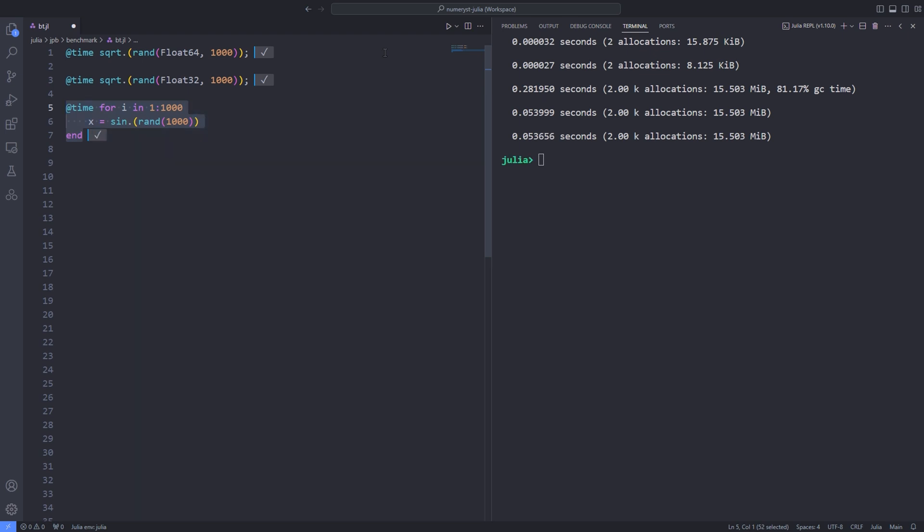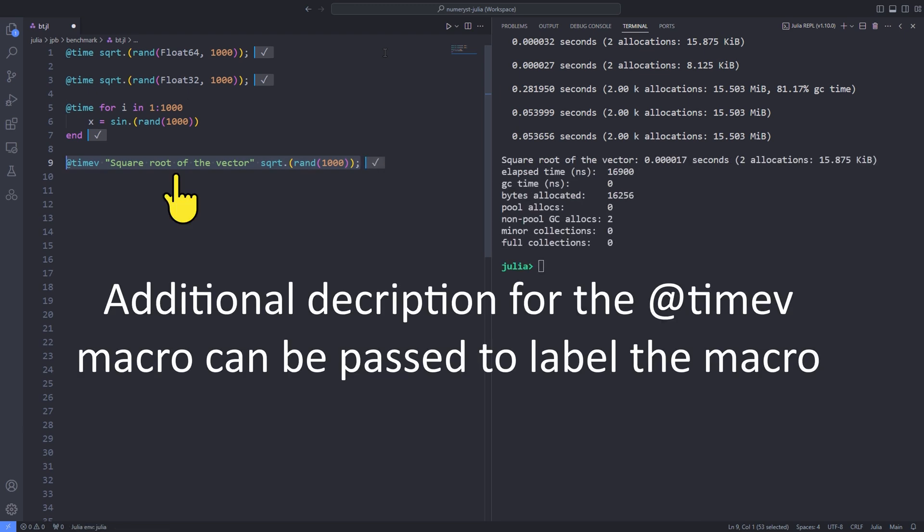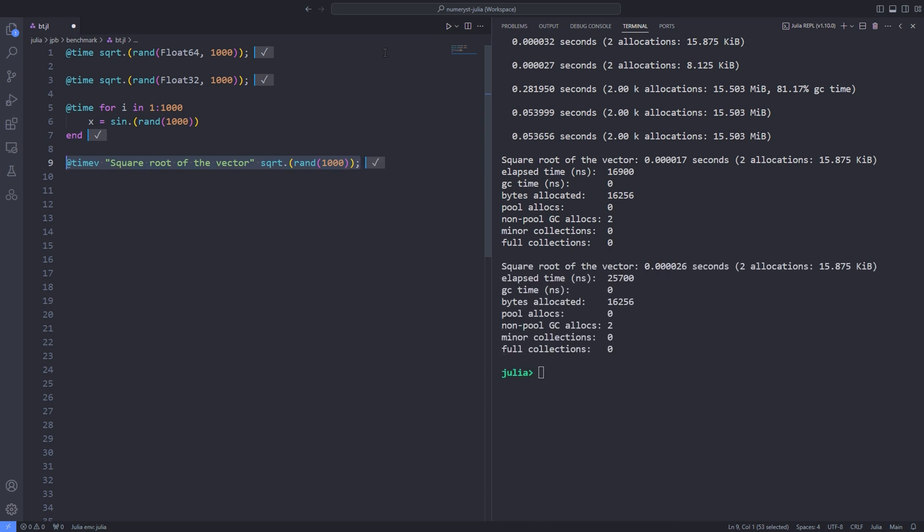An enhanced version of the @time macro is the @timev macro. This macro operates in a manner very similar to @time, but measures some additional memory statistics. As you can see, elapsed time, gctime, which stands for garbage collection time, and other useful information are displayed.